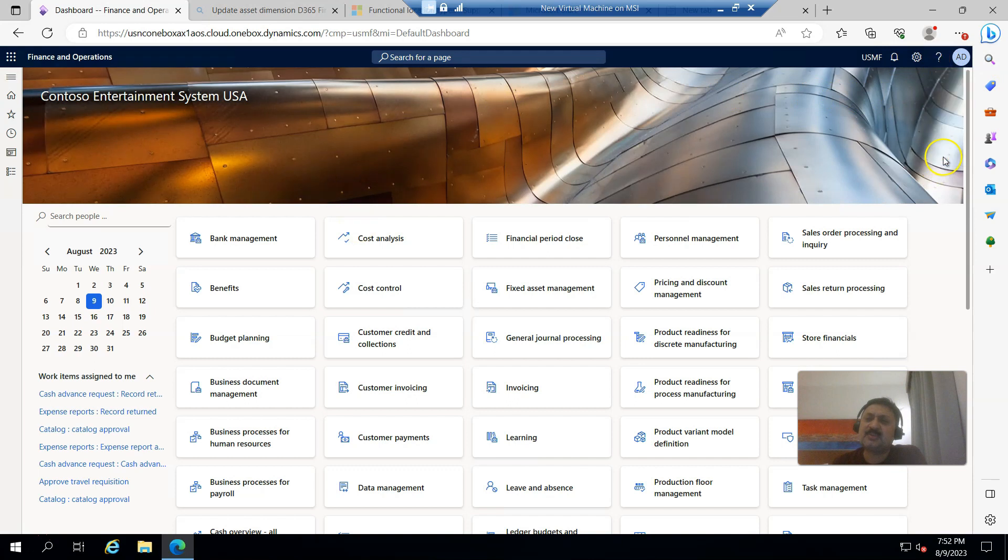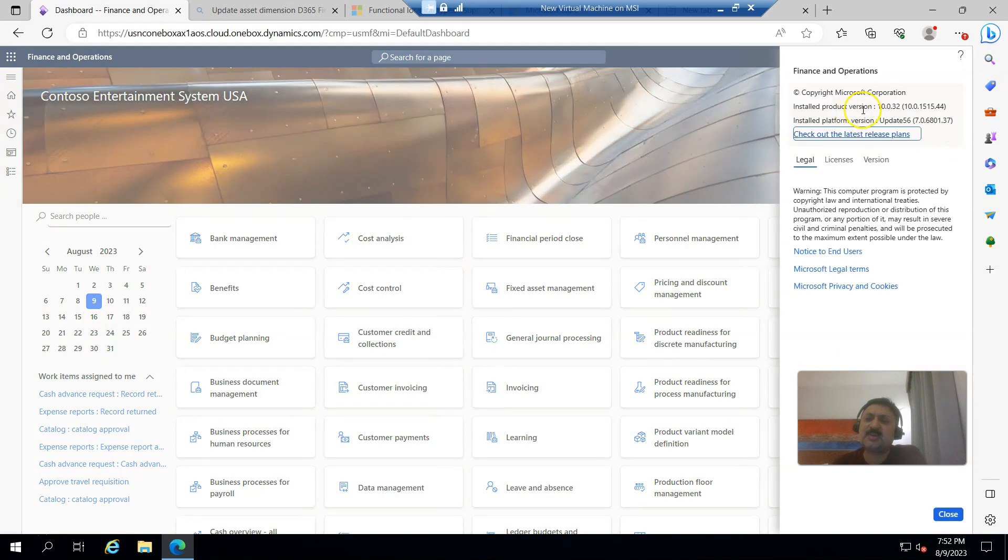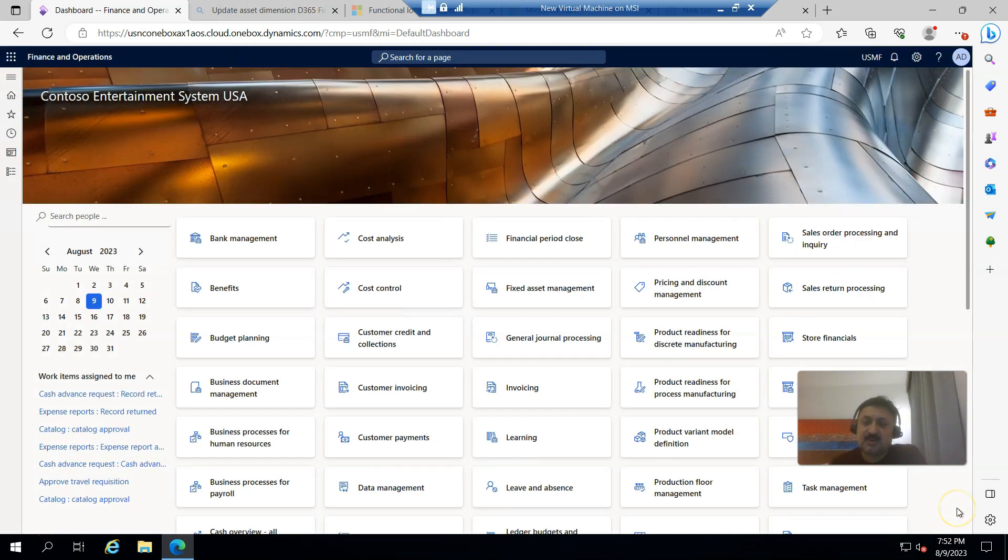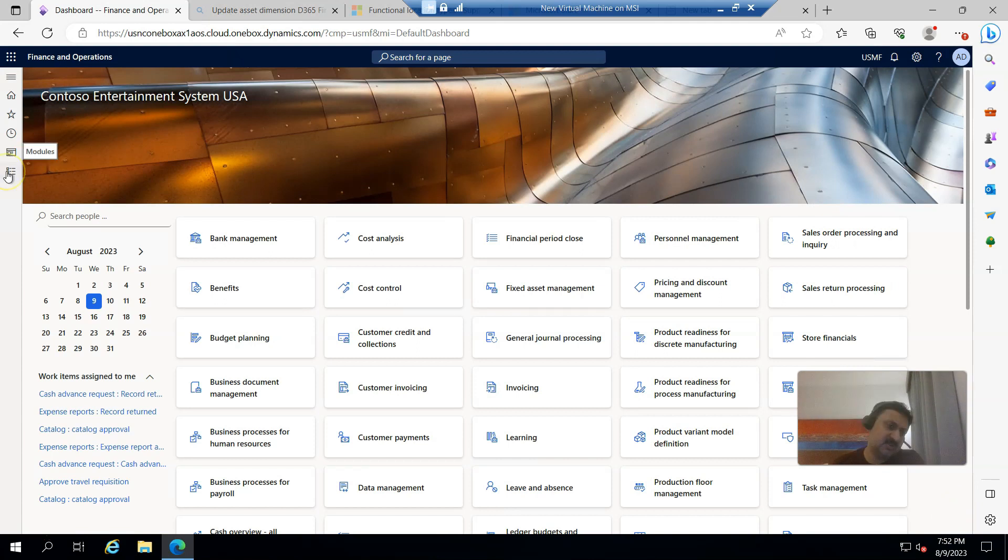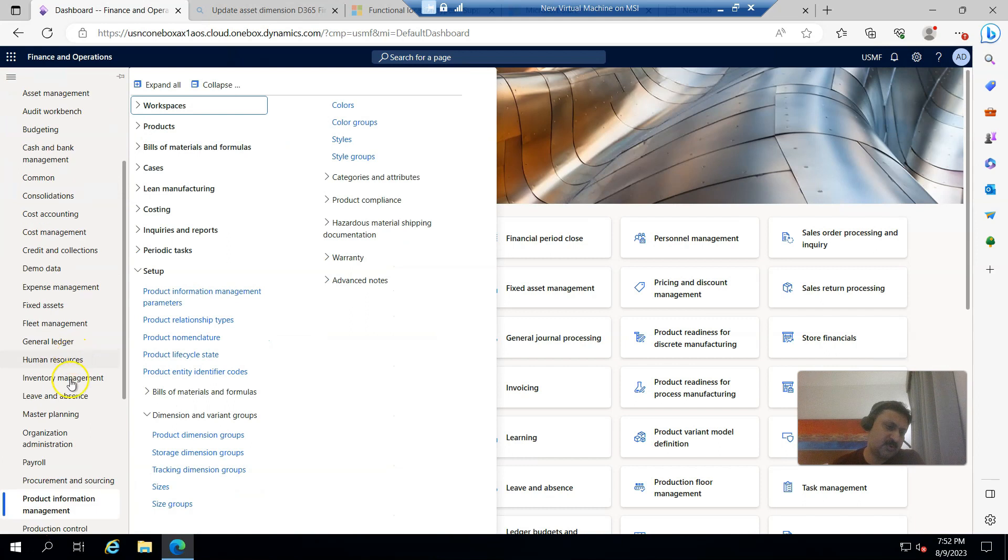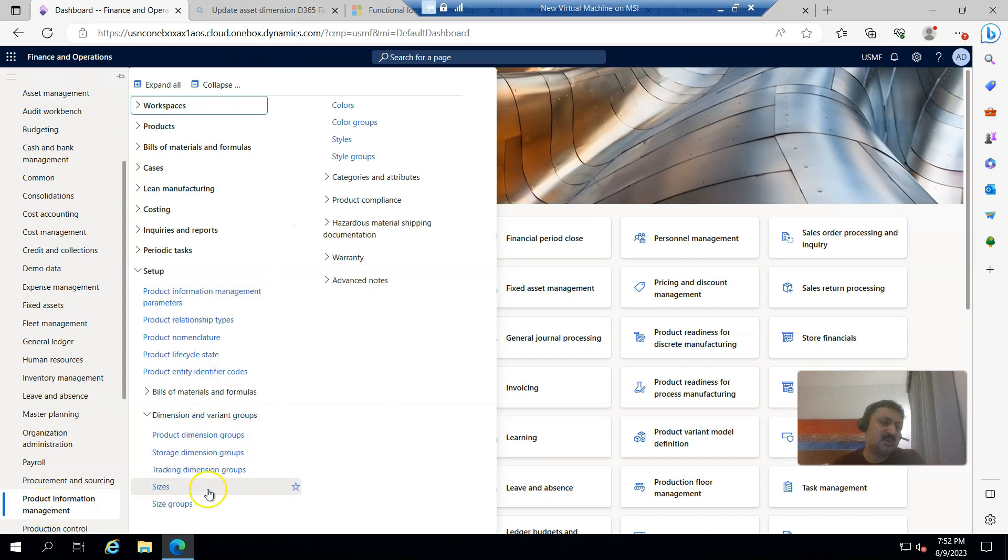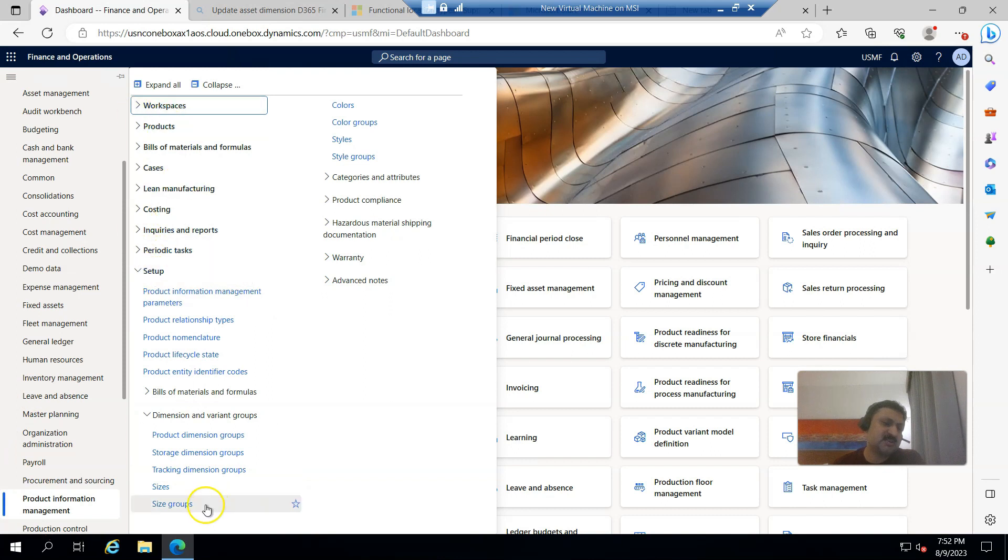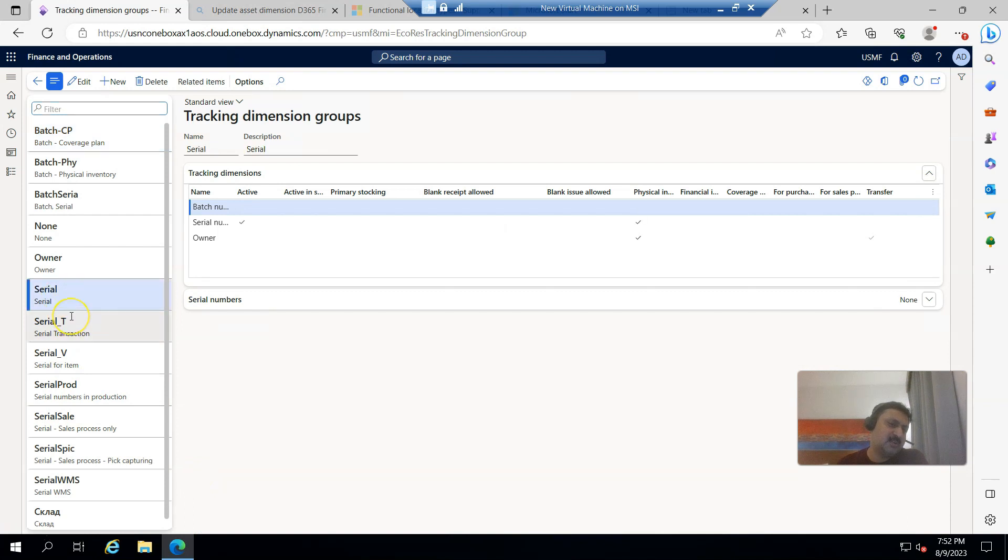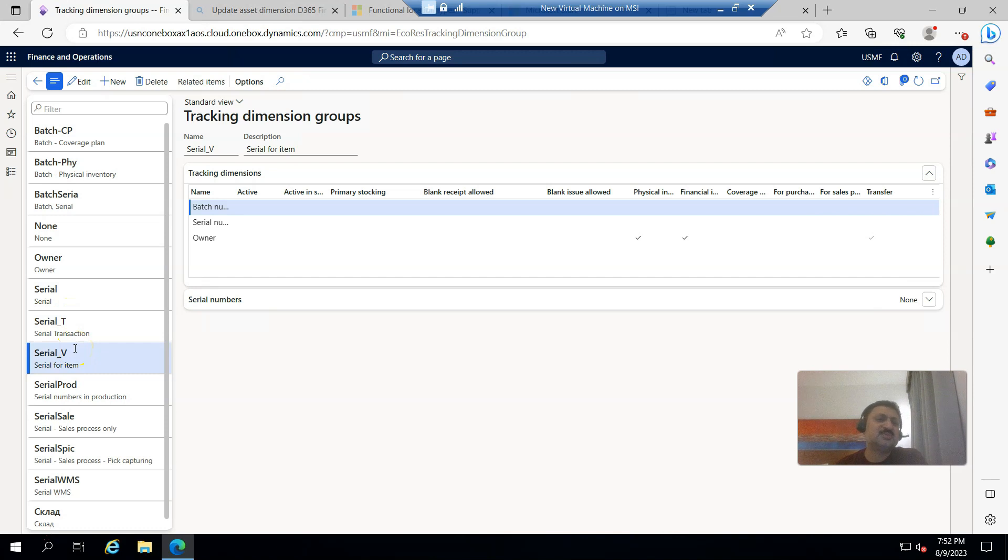So, how can we create a new tracking dimension? Click this hamburger menu, all modules will open, then we have to go to product information management module, then click on tracking dimension group. You can find it under setup, dimension and variant groups, and tracking dimension groups.